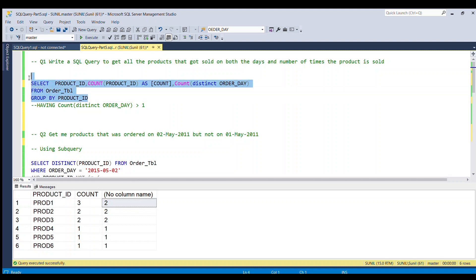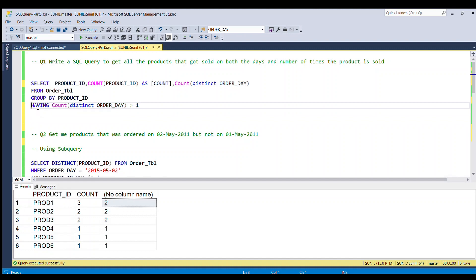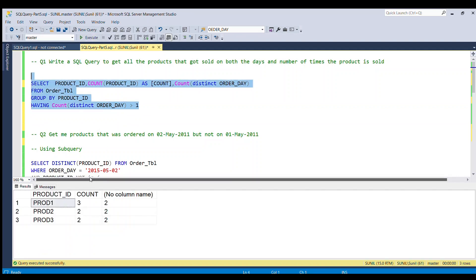If I run this piece of code, we get product 1 with a count of three. The third column returns a value of two, meaning two distinct dates are involved — so both days are included. To filter out unwanted records, I add a HAVING clause: HAVING COUNT(DISTINCT order_day) > 1. This removes product IDs 4, 5, and 6 because only one day's date is involved for them (count equals 1). Running the full piece of code gives us the desired result.